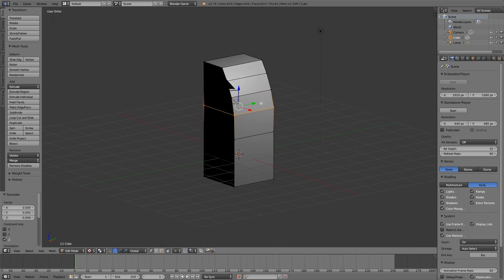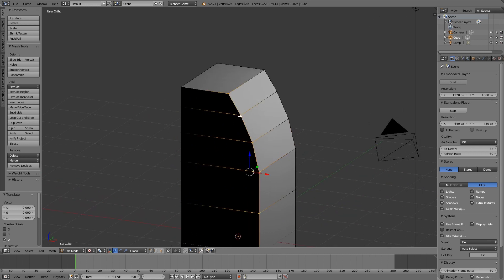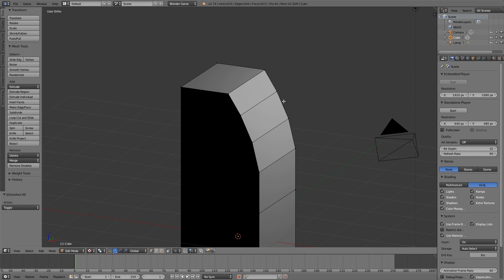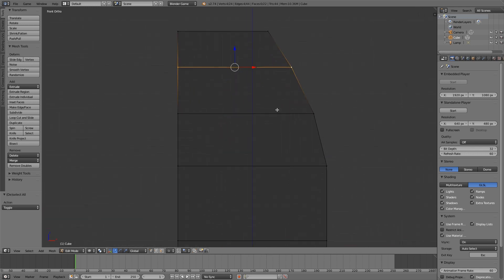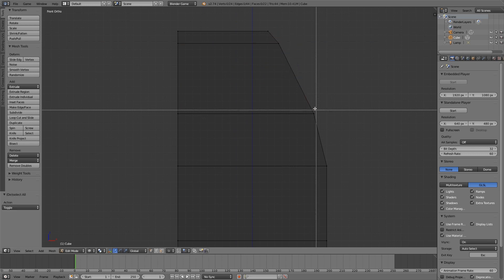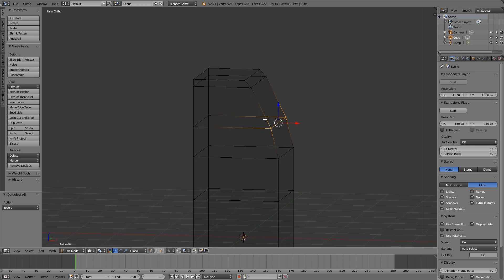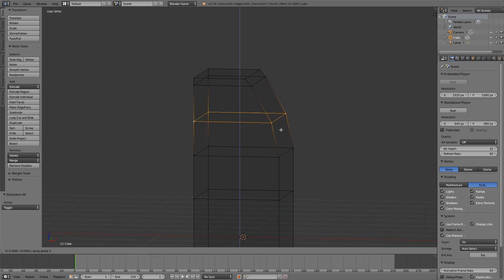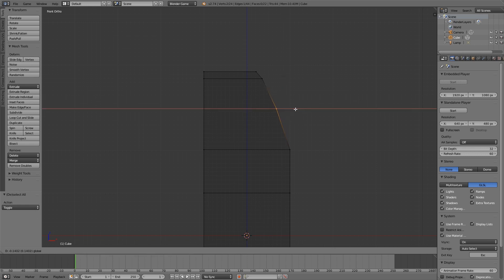All right, so this is going to be our face. The top of it will probably be a bit thinner, so I'm going to hold down Alt and right-click to get a loop selected. Then numpad 1 and let's move it up. Then we'll want this one here to be moved up as well — numpad 1 and just move it in a bit.